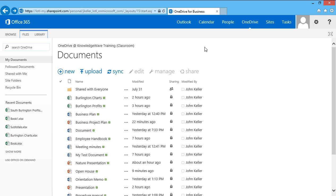Here, I've logged into my account and I've clicked on OneDrive. This is where my documents are stored. They're stored in the cloud, and I can manage these documents very easily from here.